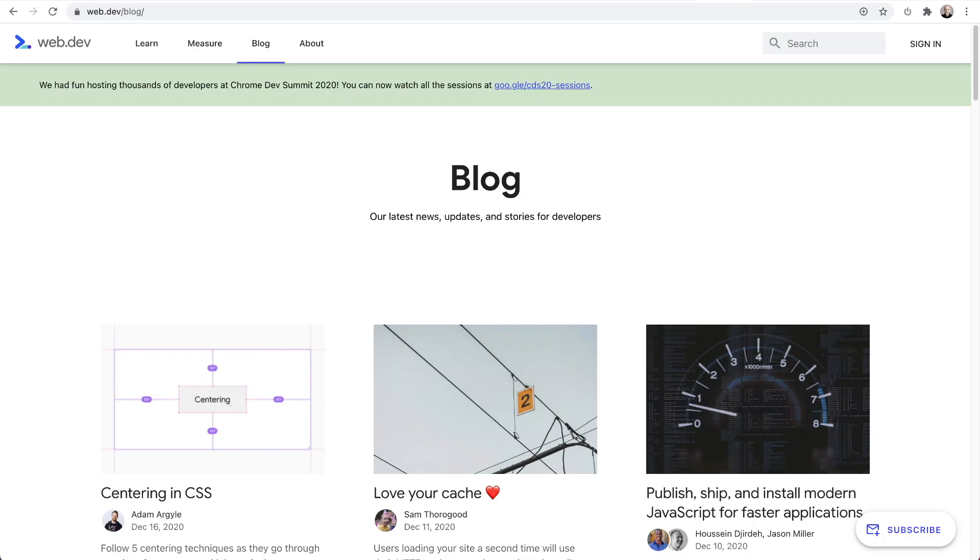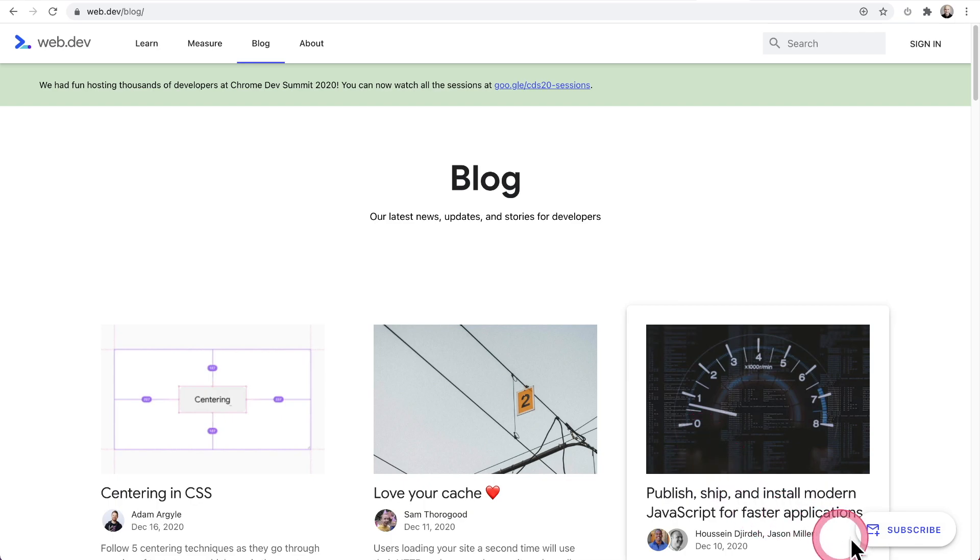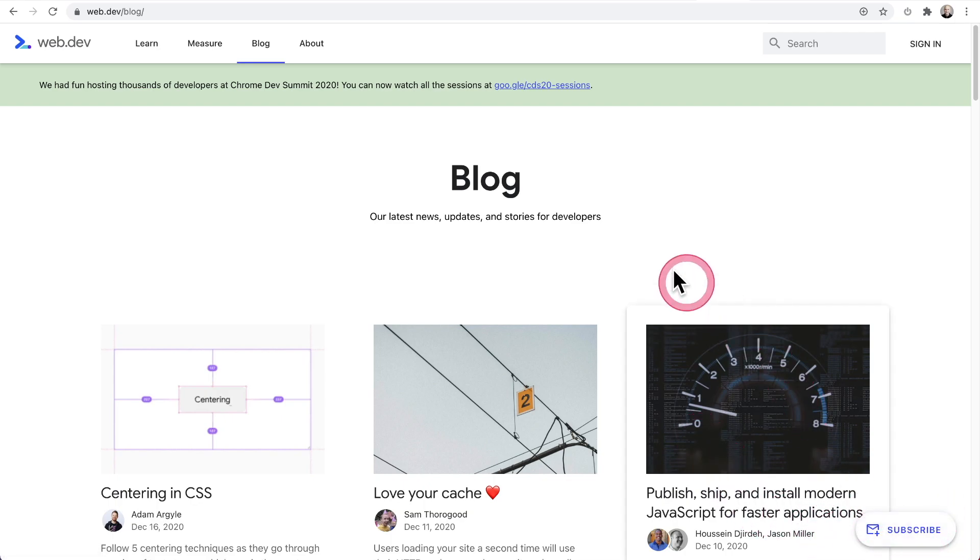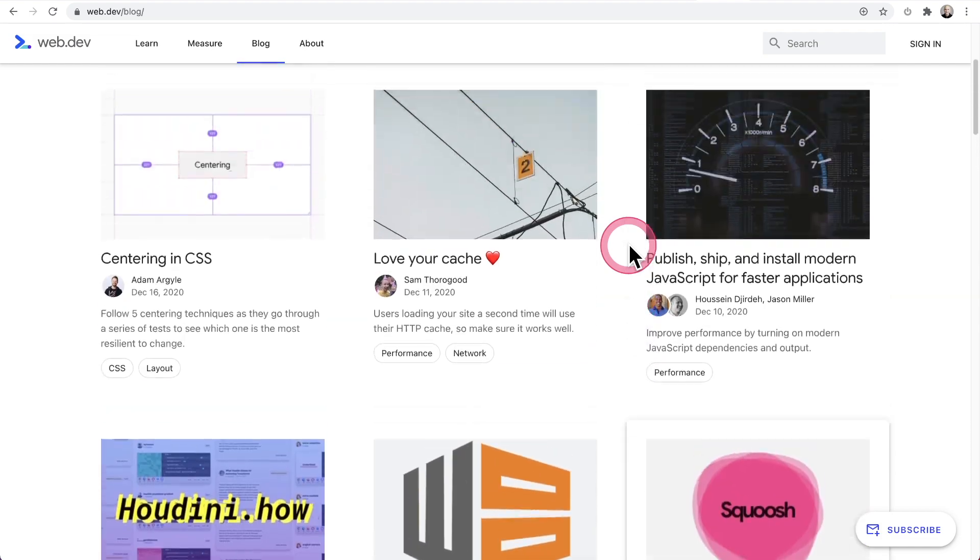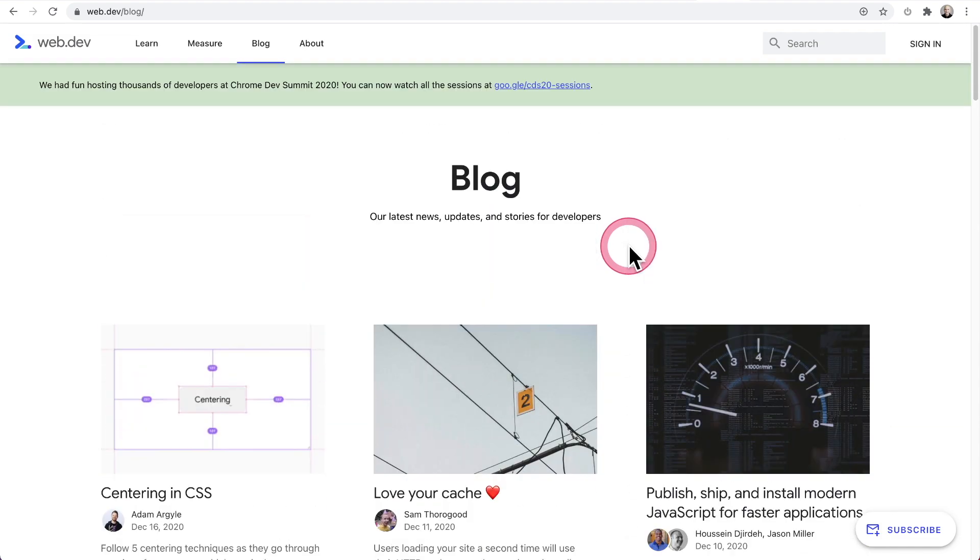Have you ever been to a website and you see a floating call to action? You can see it right here on this website. There's this floating button, and as I scroll up and down the page, that button stays, and it's a subscription button to subscribe.